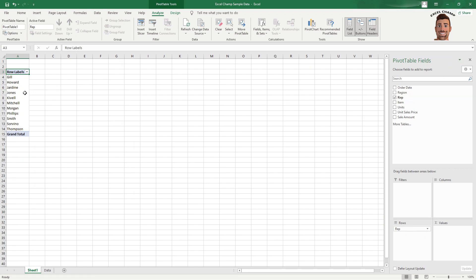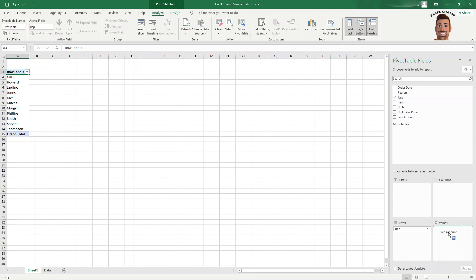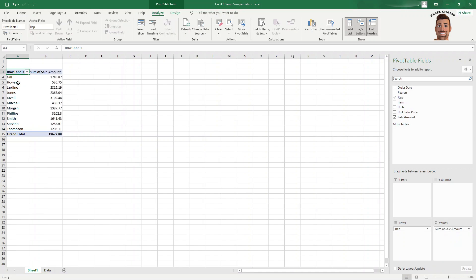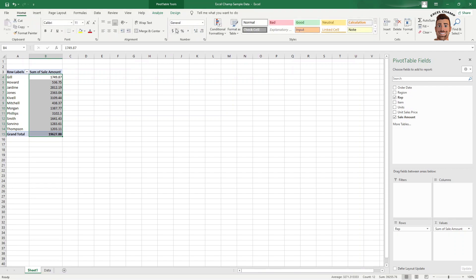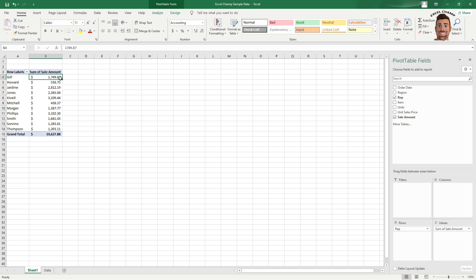Now, so we want to see how much each one of our reps sold. We could grab our sales amount, drag it down to our values, and it's going to add up all of their values from our data set and pair it to the rep. So for instance, Gill here, I'm just going to change this real quick into currency. So Gill here sold $1,749.87.